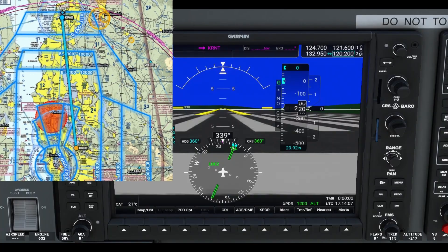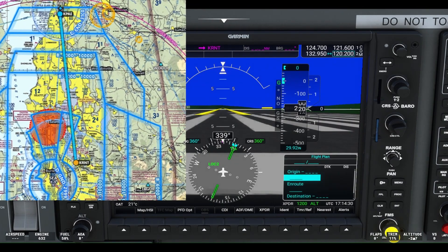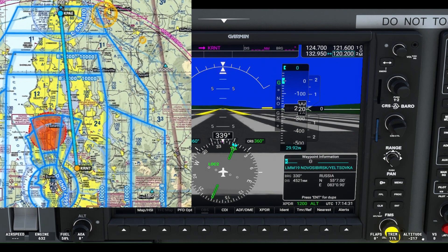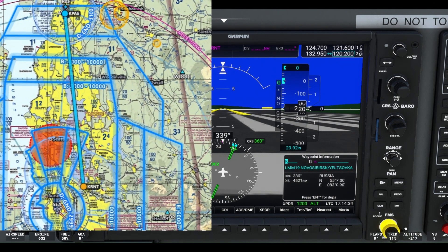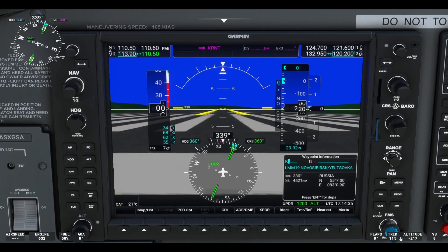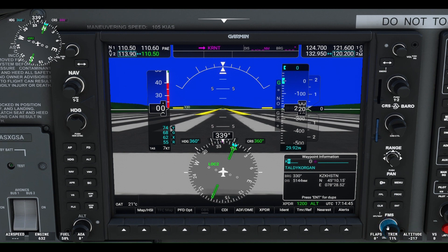Today we have a short VFR flight planned from Renton Municipal Airport in Renton, Washington to Paine Field in Everett. To load a flight plan, we first need to press the FPL button on the bottom right of the flight display. Since we are departing from Renton Municipal Airport, enter the airport identifier, which in this case is KRNT.